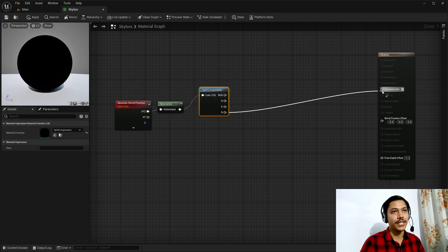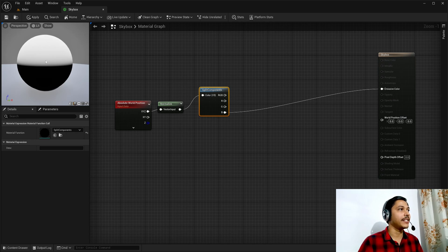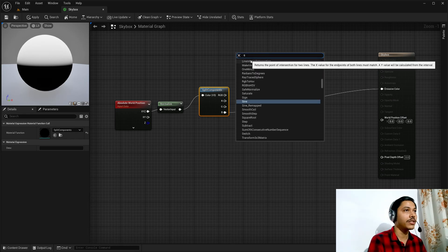In Unreal the up axis is the Z axis, so I'll take the B or Z component. Let's visualize it — I have positive values at the top and negative values at the bottom. At the very top the value is one and it linearly goes to negative one. I don't want negative values and I'd like to control this blend, so I'll create a Smooth Step node.